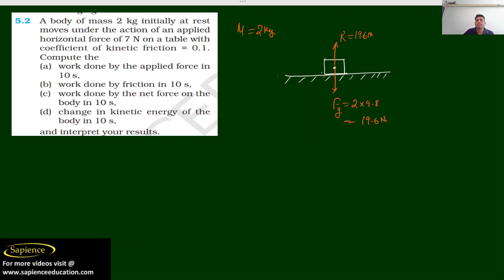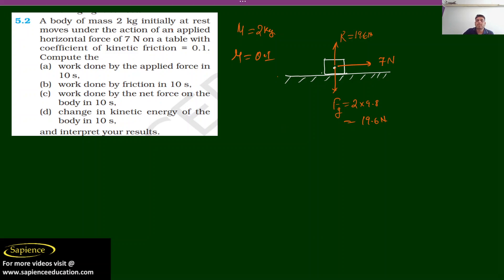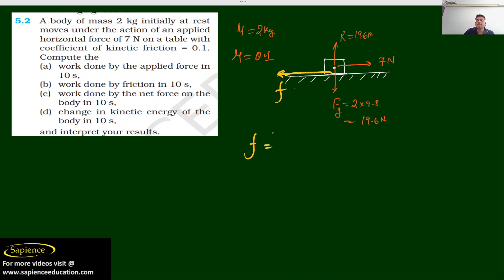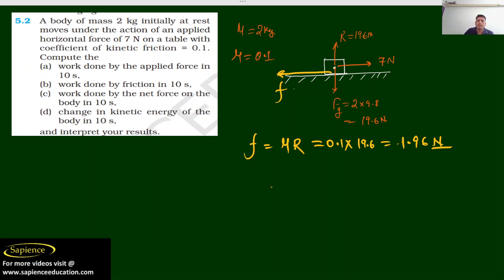A horizontal force of 7 Newton is applied on this body, acting in the forward direction. The coefficient of friction μ is 0.1. The friction force acts in the backward direction and its value is μ × R = 0.1 × 19.6 = 1.96 Newton. So we have got the friction force.